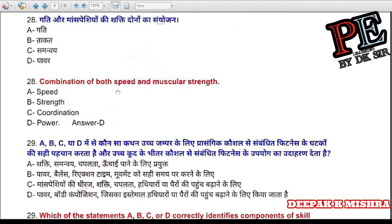Question 28: A combination of both speed and muscular strength is called (a) speed, (b) strength, (c) coordination, (d) power. Correct answer is D — power.